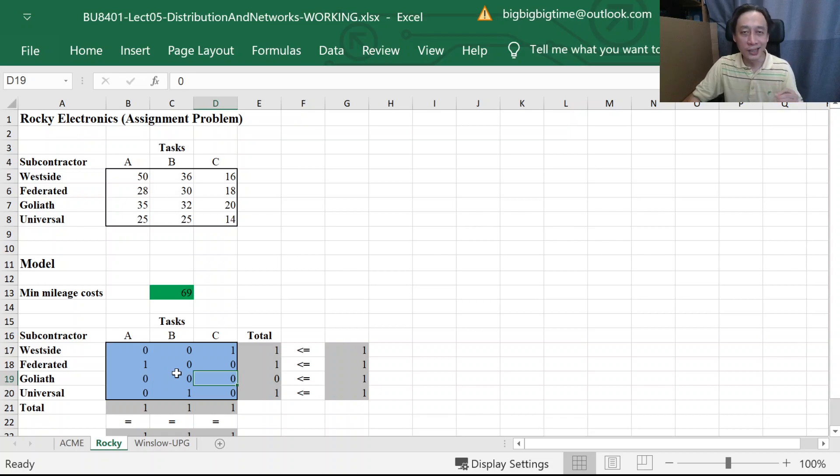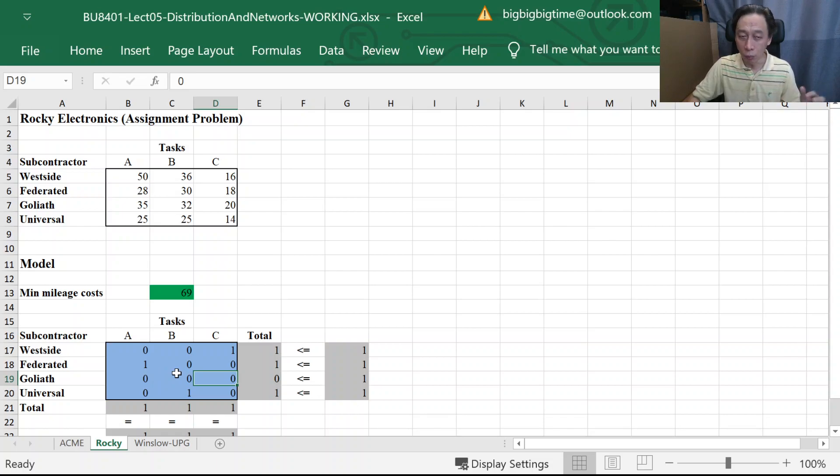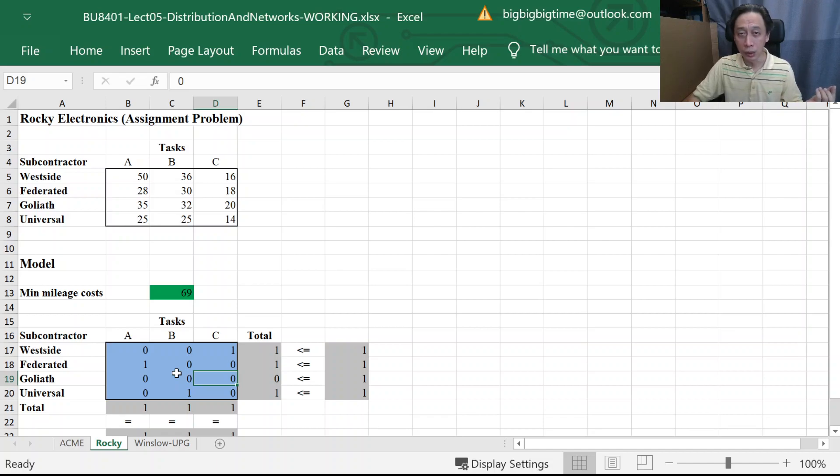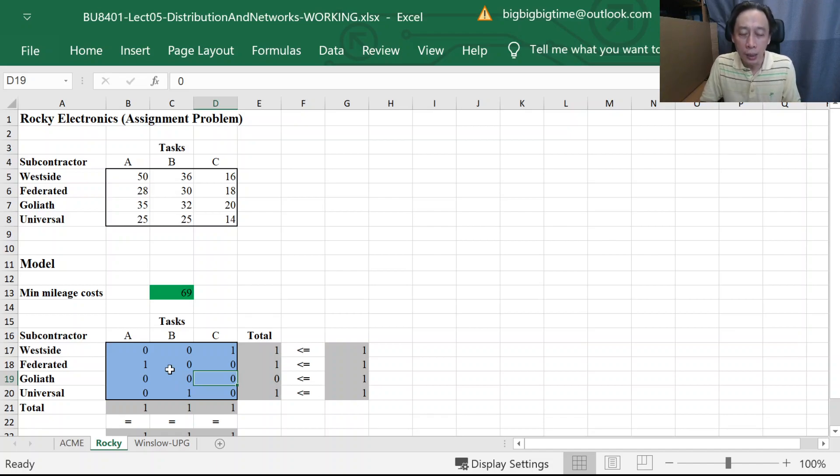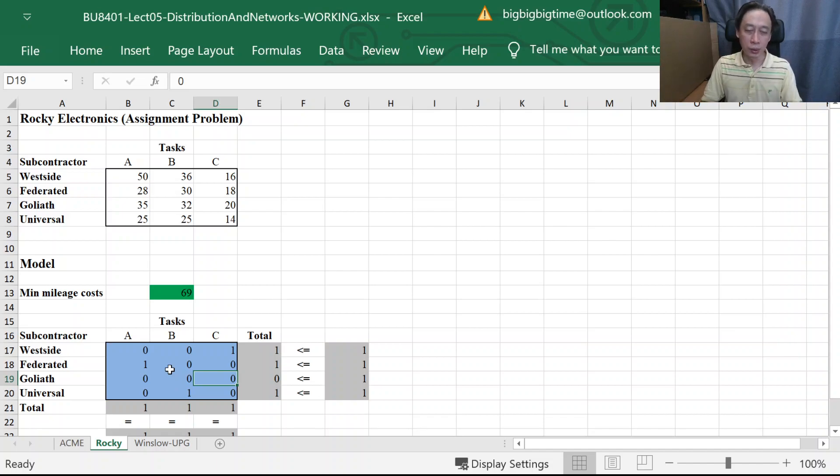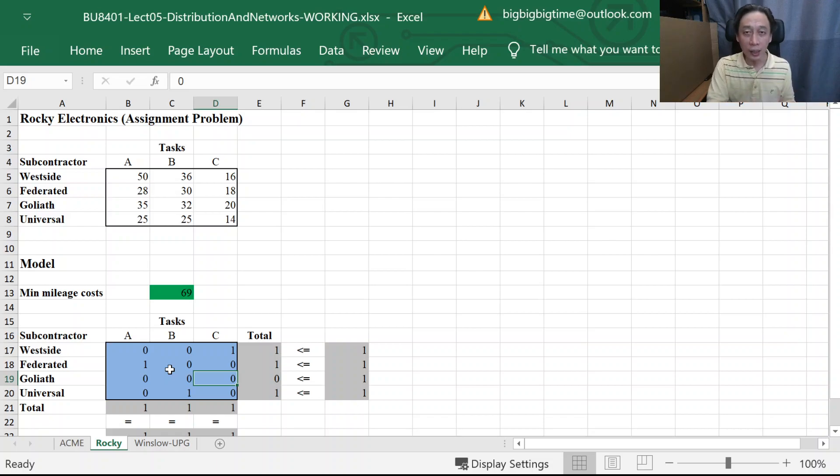So there's no guarantee that we will always be getting nice zero and one numbers if you don't put in the binary constraint. All right. So as a good habit, good practice, we should always include what the model says because model does the thinking.